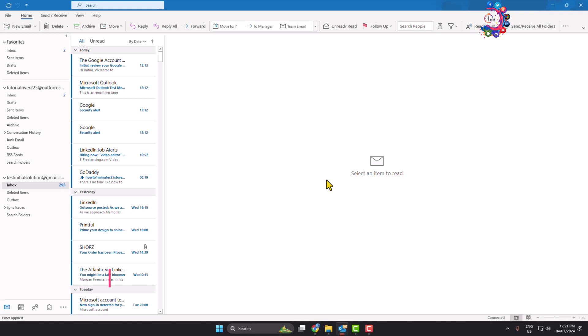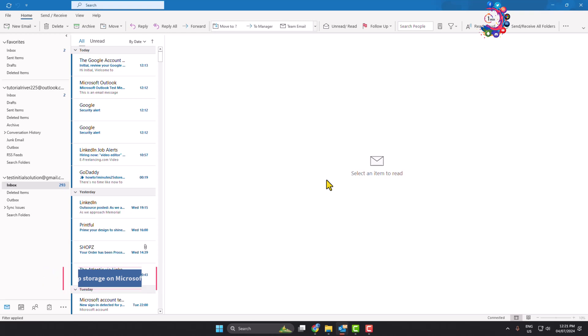In this video I will show you how to free up storage on Microsoft Outlook. To free up your storage in Microsoft Outlook, you have to open Outlook in your computer browser instead of the Outlook app.